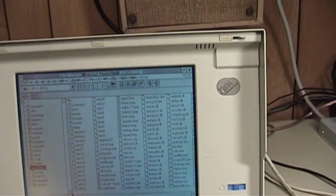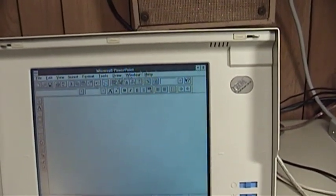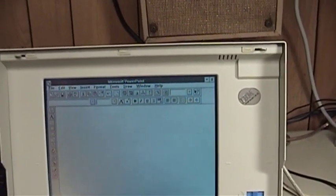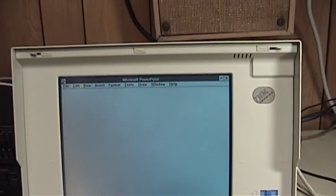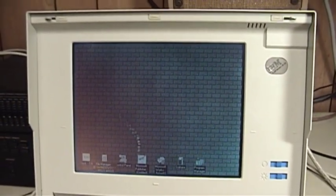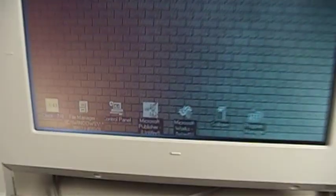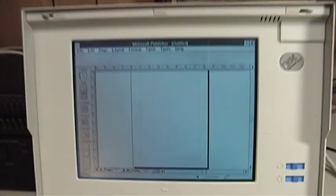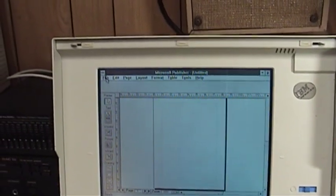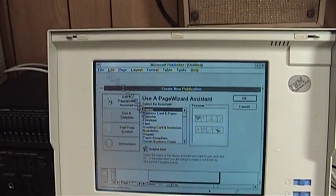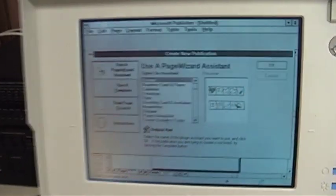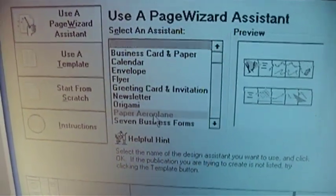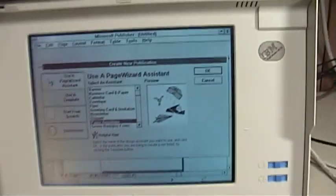Go ahead and shrink that out of the way and just demonstrate some of the other ways in which having an attached pointing device makes this a whole lot more convenient. Here's a copy of Microsoft Publisher 2.0 for Windows down here. Let's go ahead and do something fun in Publisher.